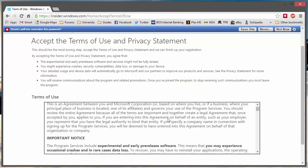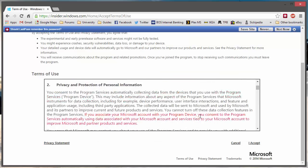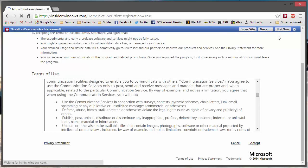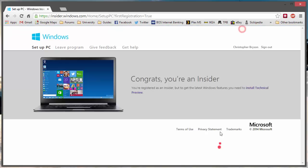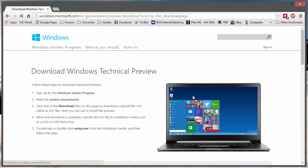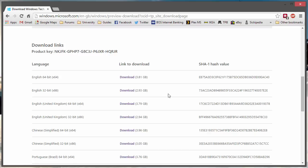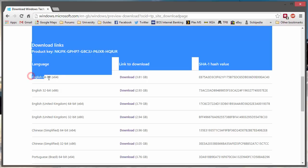Once you get logged in to the site, scroll down. You should really read the disclaimer and then select Accept. It now confirms you're an insider and we can install the technical preview. Go down and select the disk image that's relevant to you. If your computer has more than 4GB of RAM, you're going to want to install the 64-bit version.